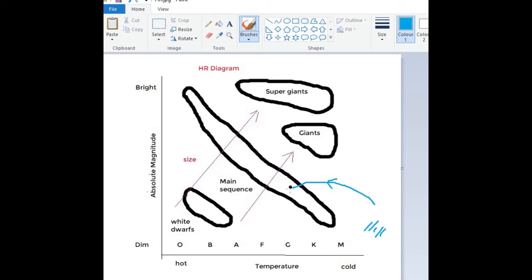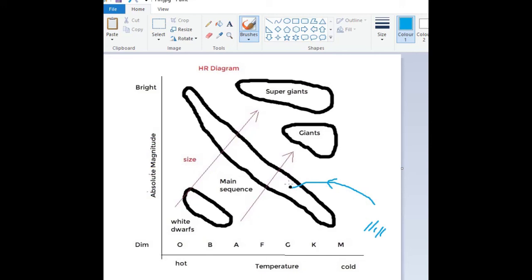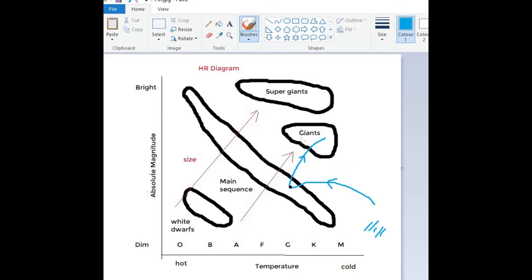Our sun will be on the main sequence for a total of about 10 billion years. It's a yellow dwarf, I believe, our sun. When the hydrogen starts to run out, what will happen is our sun will get much bigger and it will become a red giant. So it will go from the main sequence into the giants there.